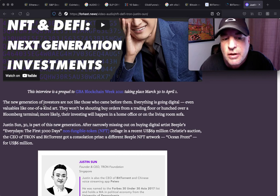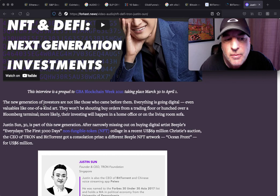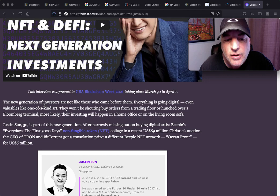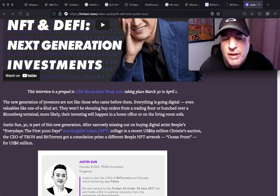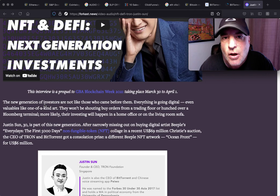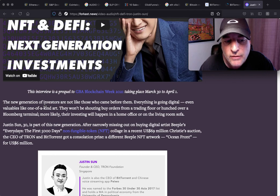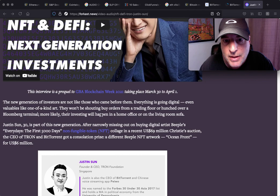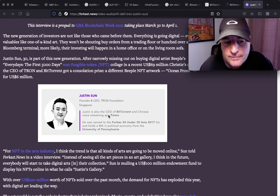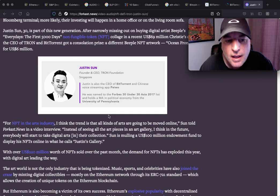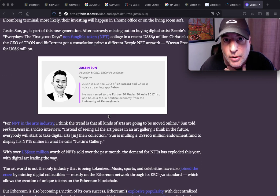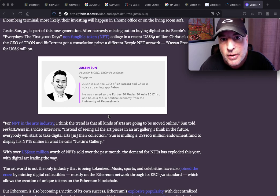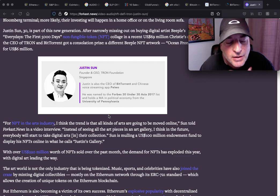Justin Sun is 30, Justin Sun 30 is part of this new generation. After narrowly missing out on buying digital artist Beeple's Every Day: The First 5000 Days, the non-fungible token collage in a recent $69 million Christie's auction, the CEO of Tron and BitTorrent got a consolidation prize, a different Beeple NFT artwork, Ocean Front, for $6 million.